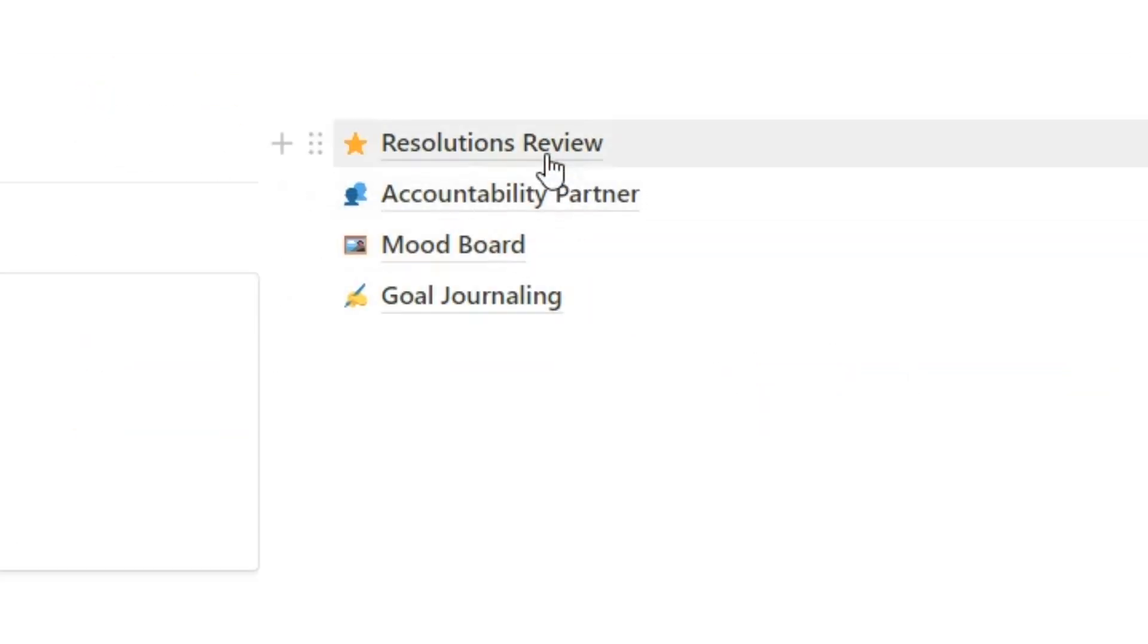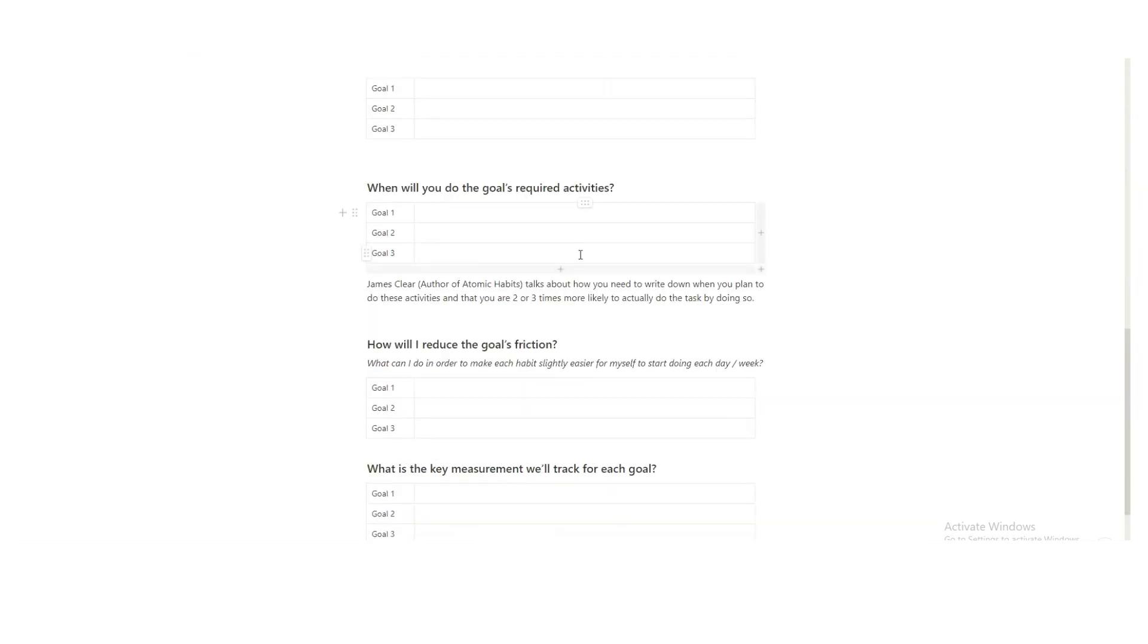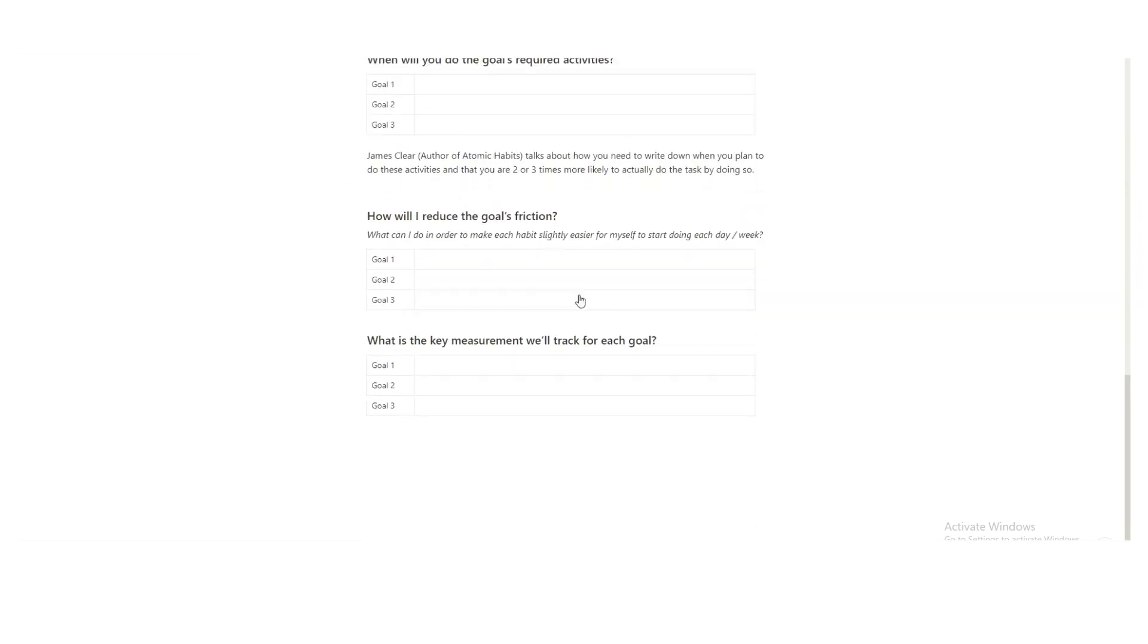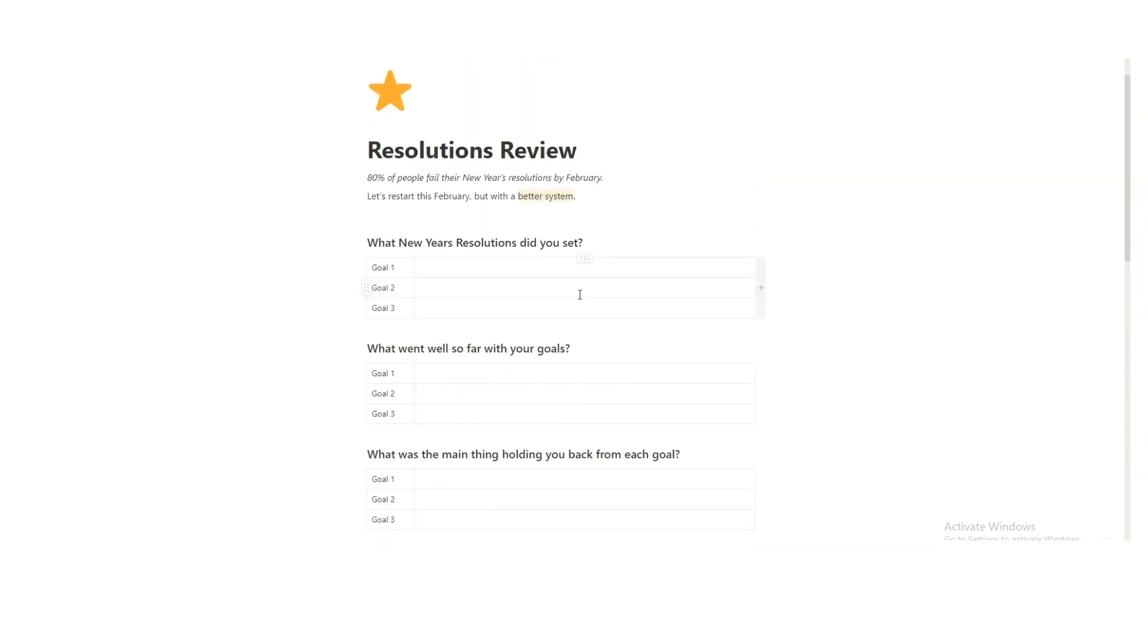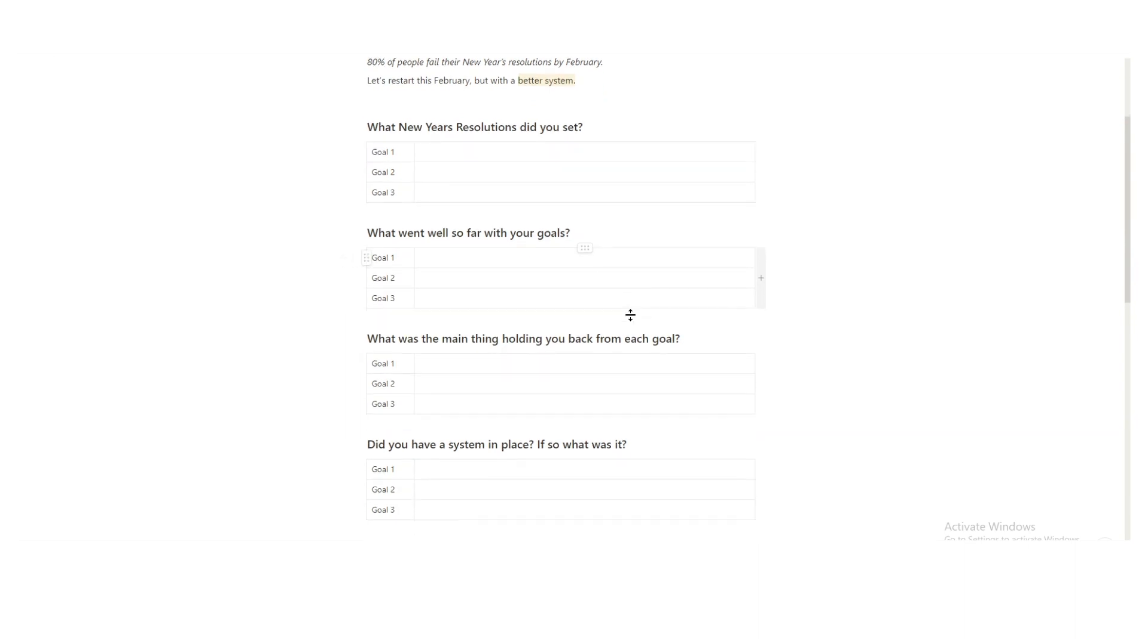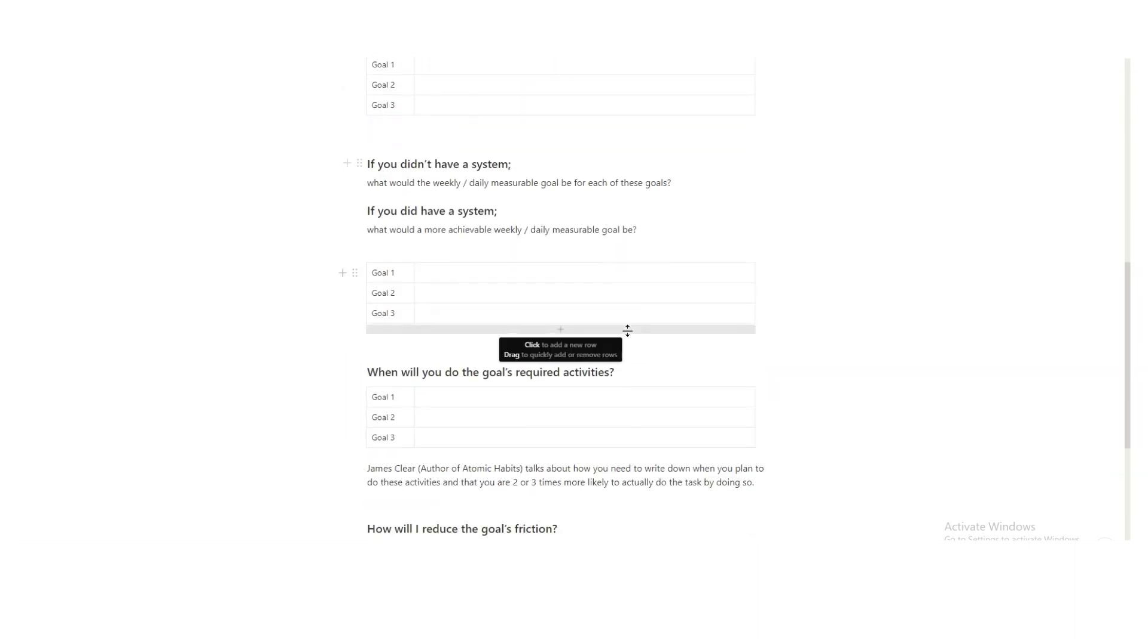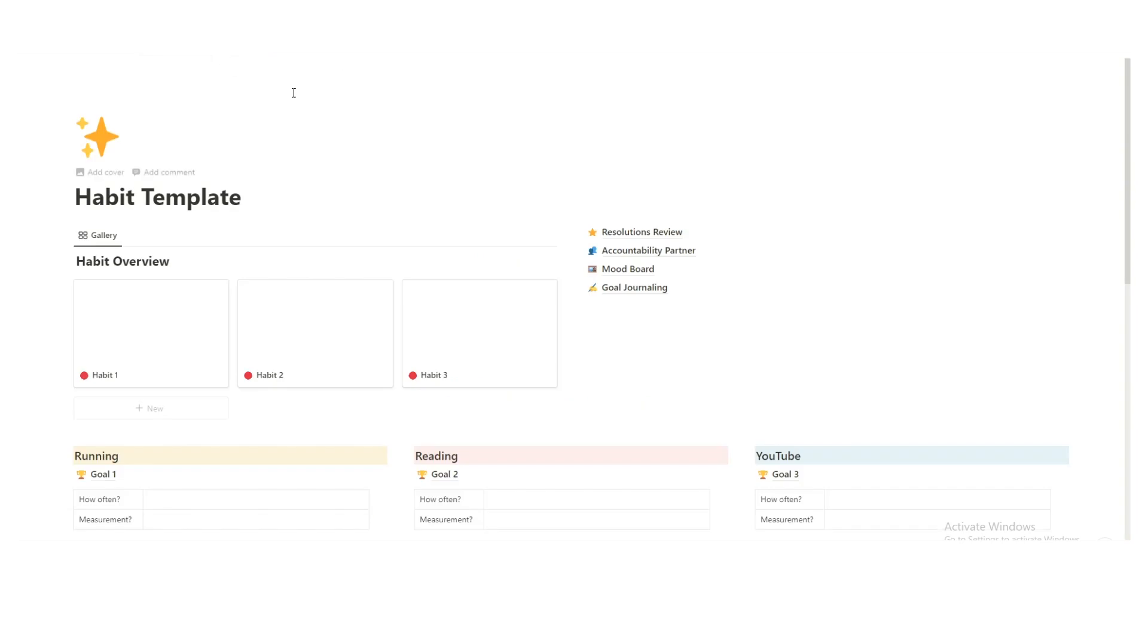So the first thing we'll do is look at the resolutions review. It's very simple. There's just a bunch of questions, kind of getting to understand why you failed your New Year's resolutions. So again, this is just for you. It's more of just kind of a reflection and getting to understand, okay, what is the reason I haven't done it? Is it that I have too many goals? Is it that the goals were asking too much? That's quite common, really.